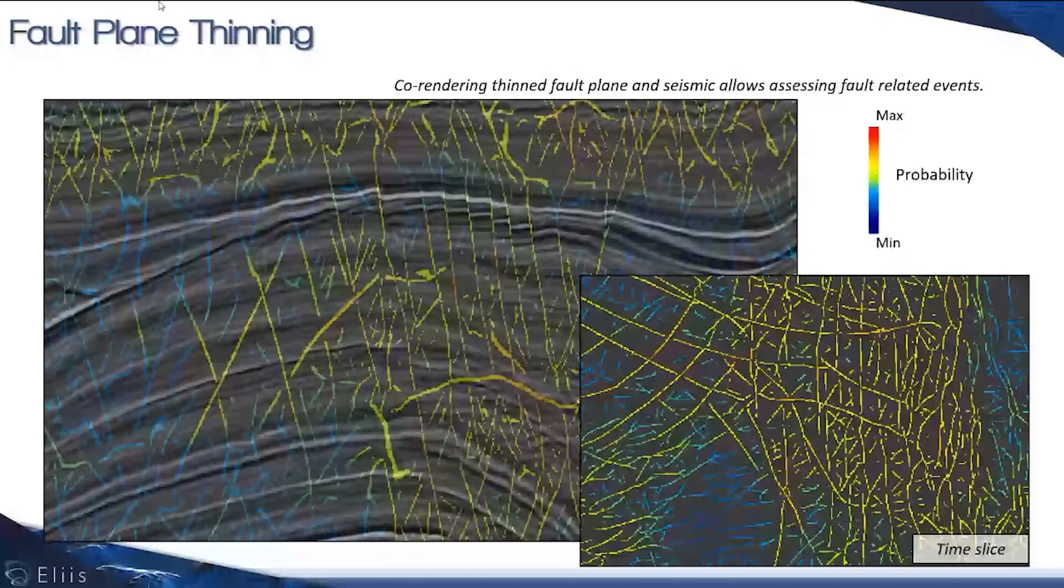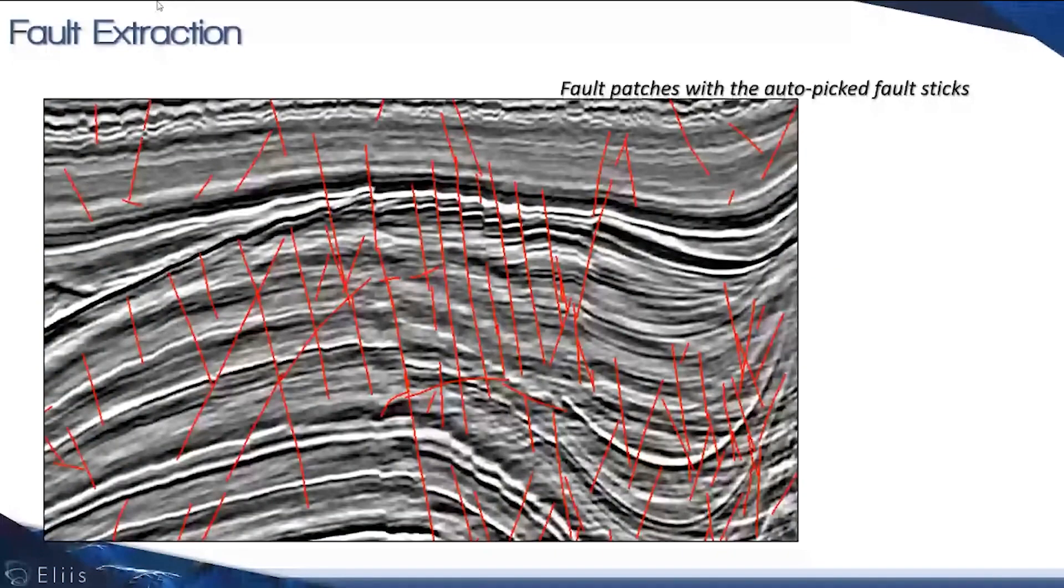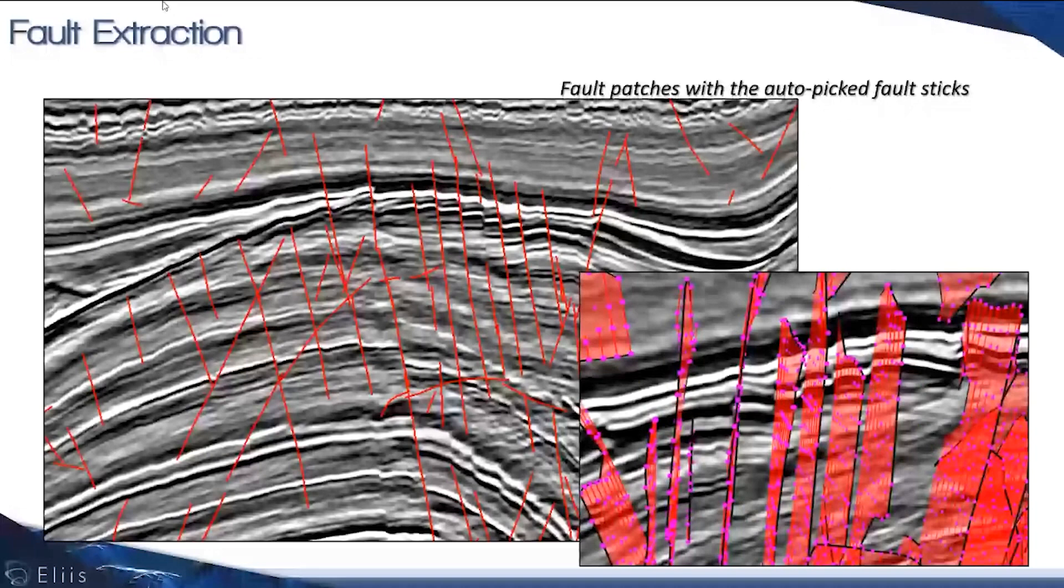The next stage is to obtain the skeleton of the deformation, which you can see here with the co-rendering. Out of the thinning that we've captured, we are able to extract physically the faults.